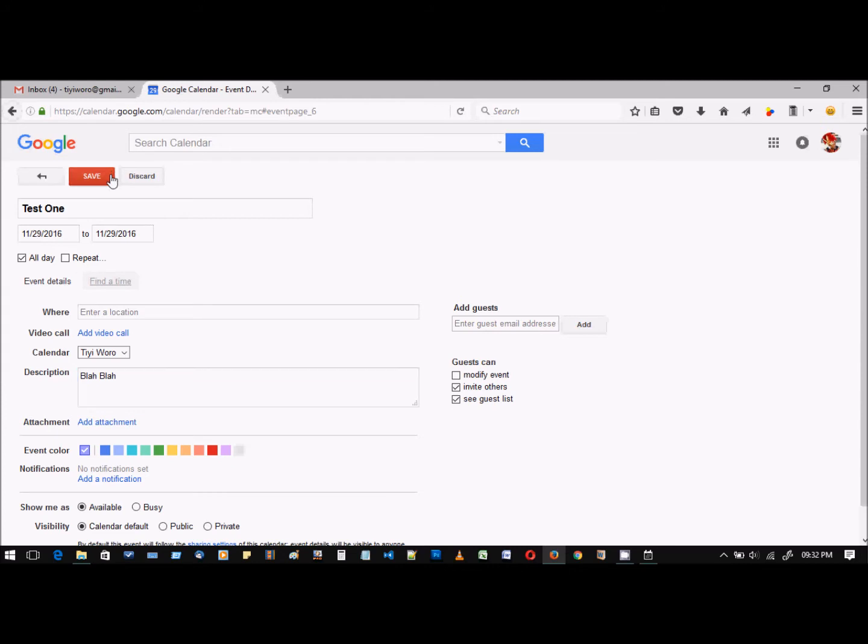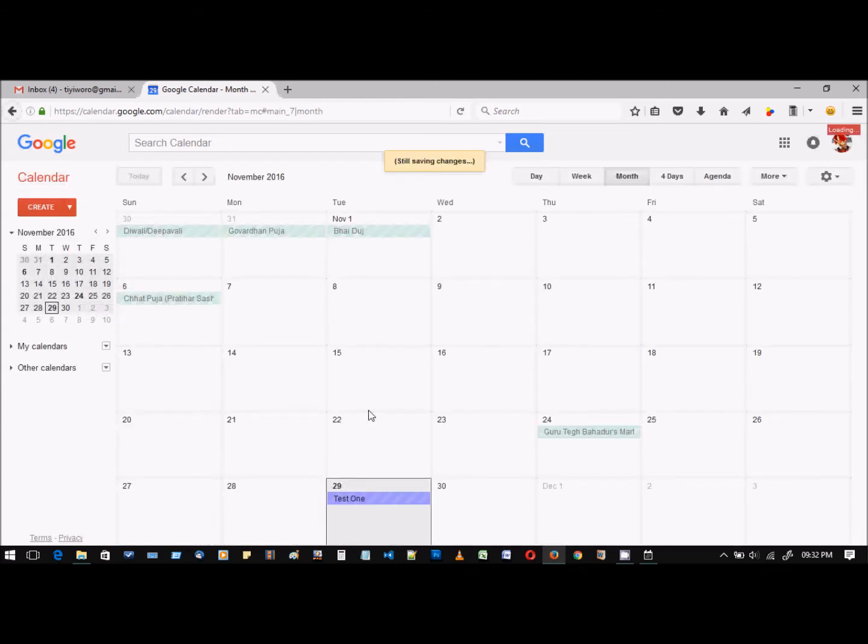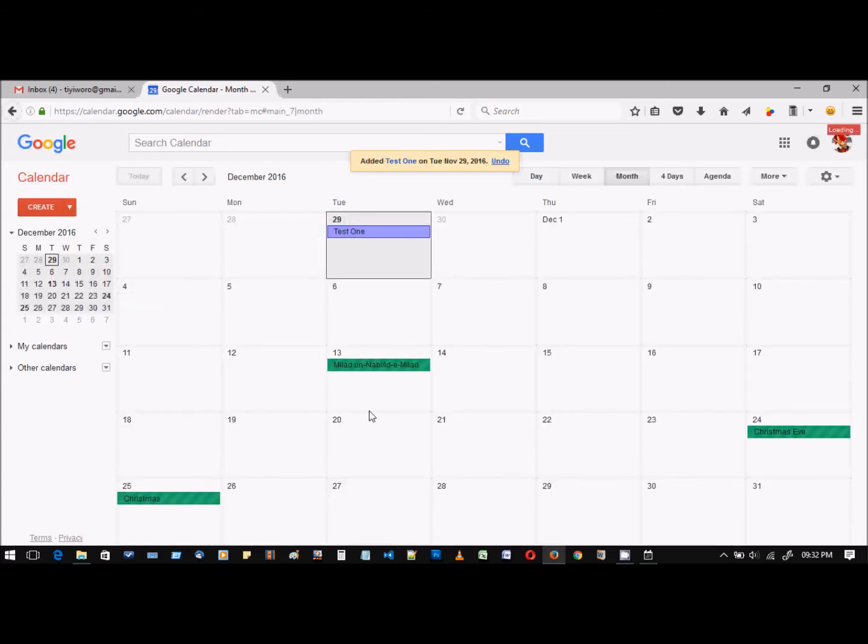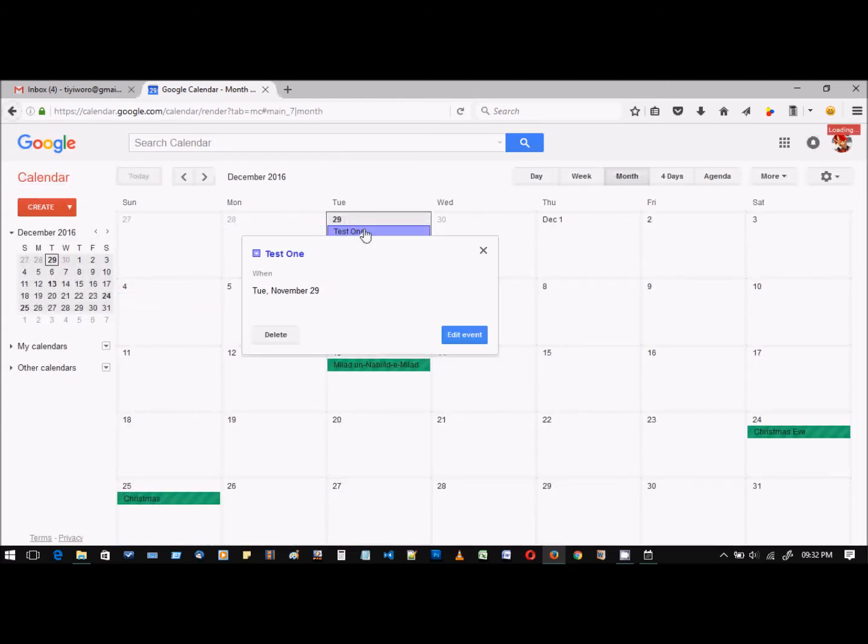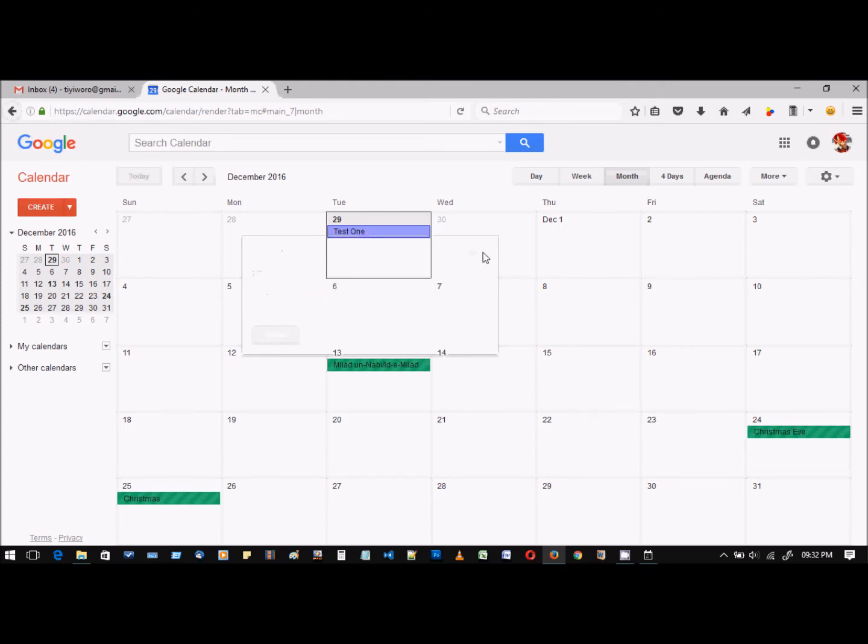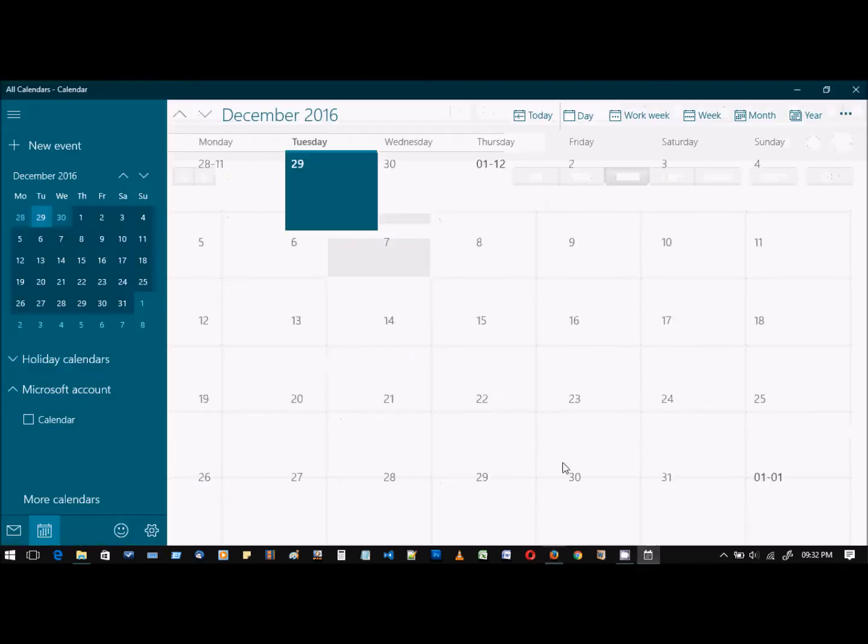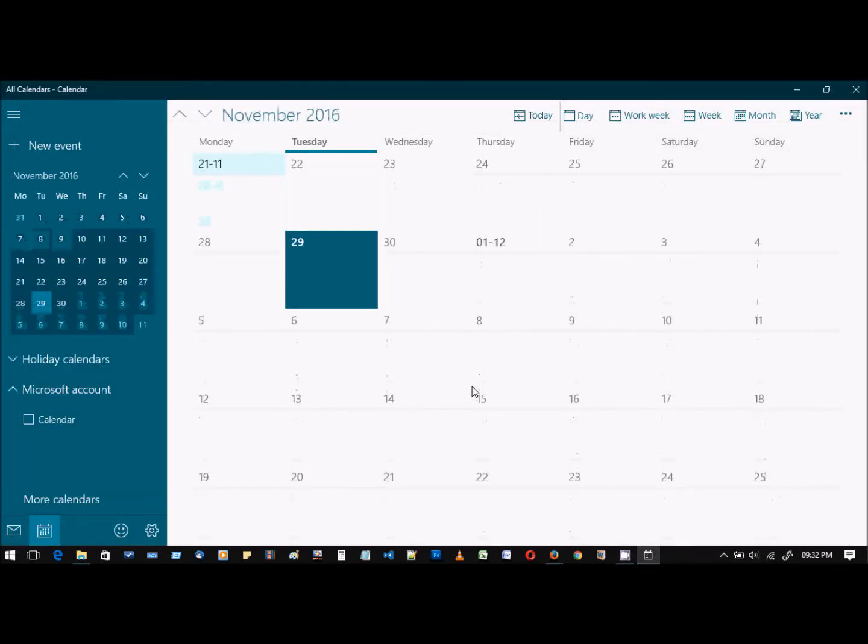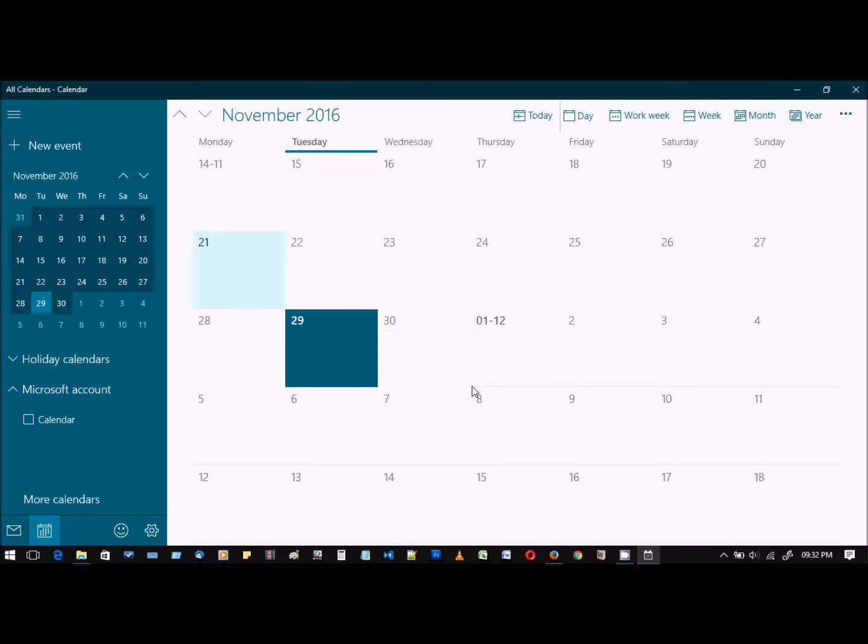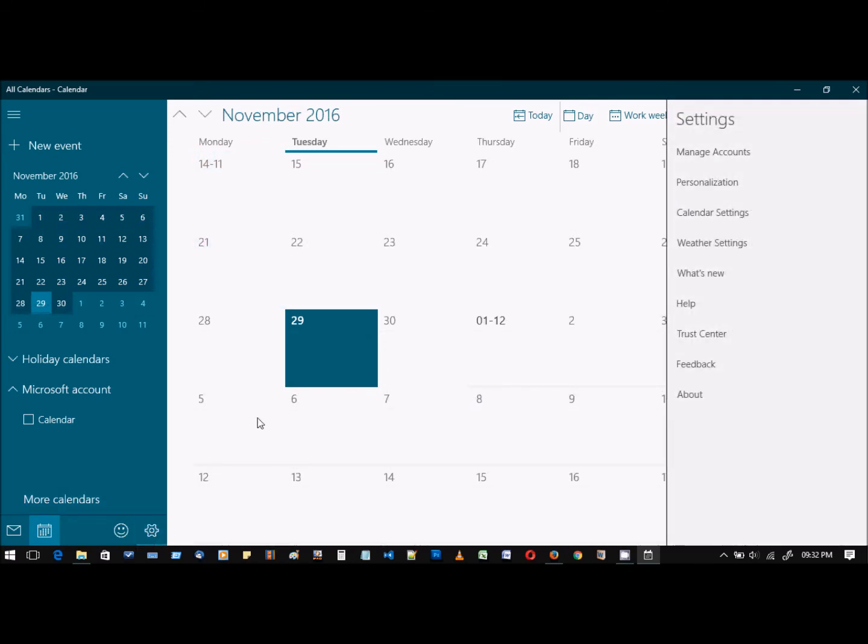Let me save it. The event I just created is here, which is for today. I want this calendar to sync with my calendar app in Windows 10. In order to do that, let's go to settings.